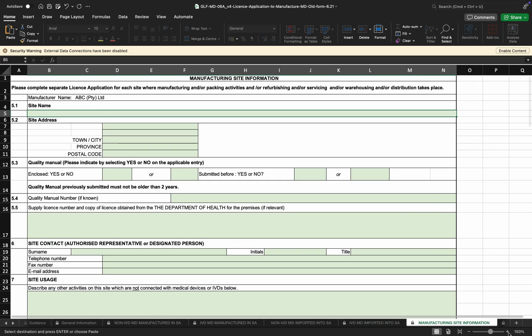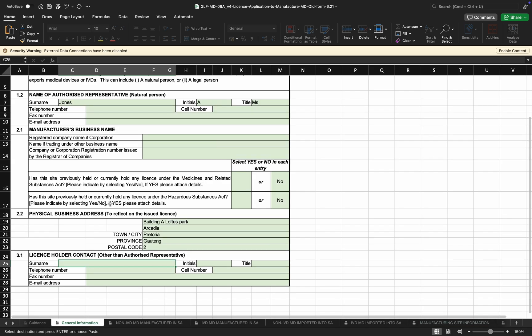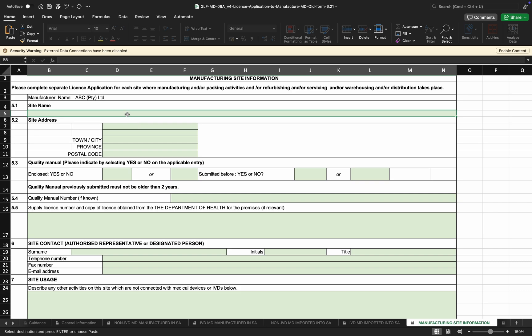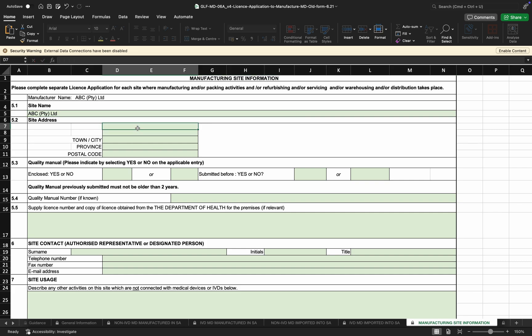Moving to the manufacturing site information — if the manufacturer has outsourced any manufacturing activities to a different site, they need to provide the medical device establishment license for that site. If the site address is the same as the address on Section 2.2, the manufacturer can indicate that information here as well. The site address can be completed based on where the manufacturing activities are occurring.